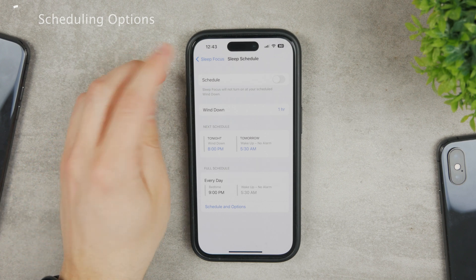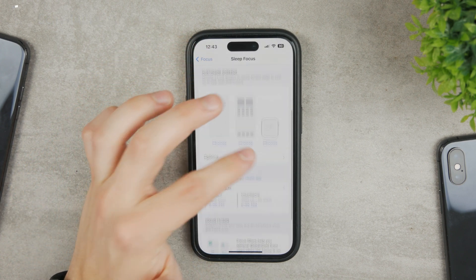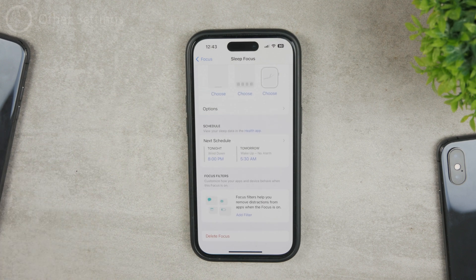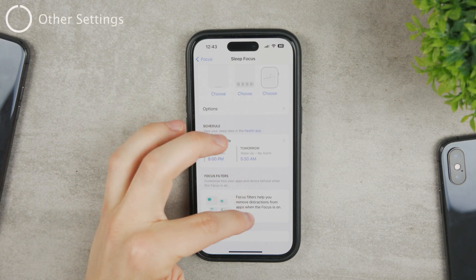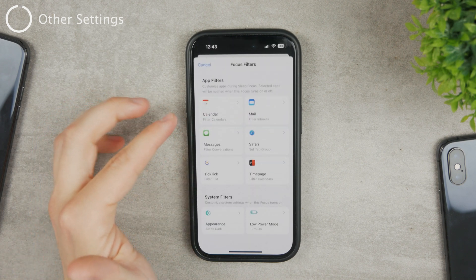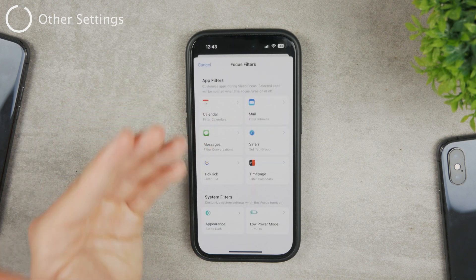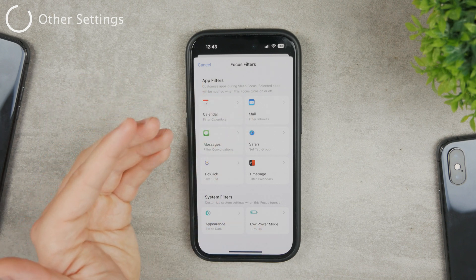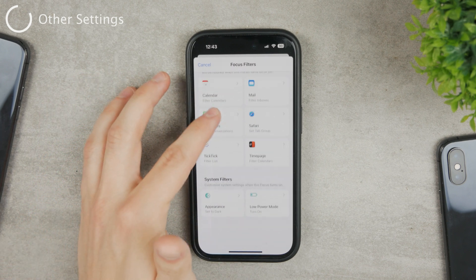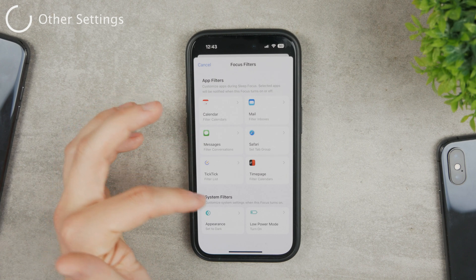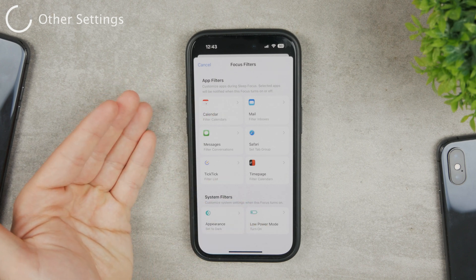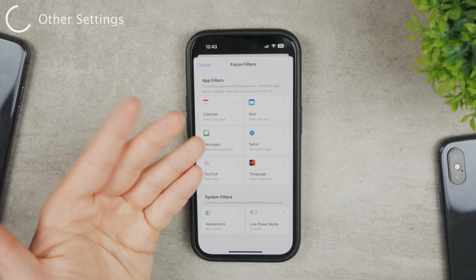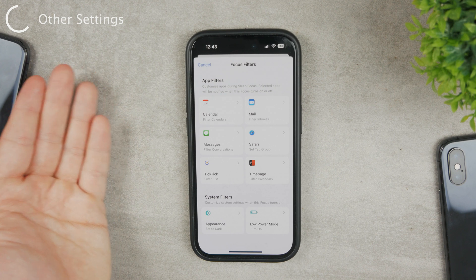This is probably something you want to achieve — make sure scheduling is disabled so it never turns on automatically. Besides that, there are also focus filters, where you can choose different combinations of things that happen, like filtering your emails, calendar events, messages, and other productivity stuff. You can also enable Low Power Mode whenever you're in Sleep Mode to save battery.